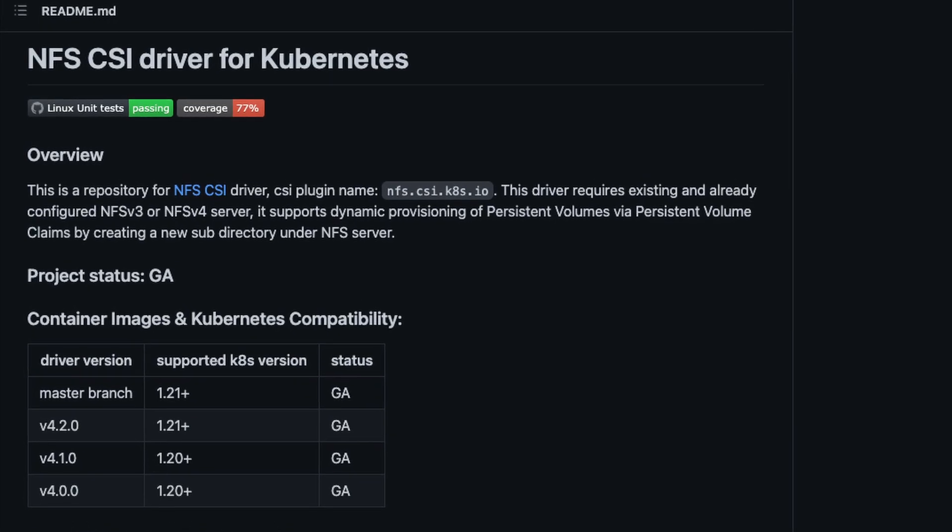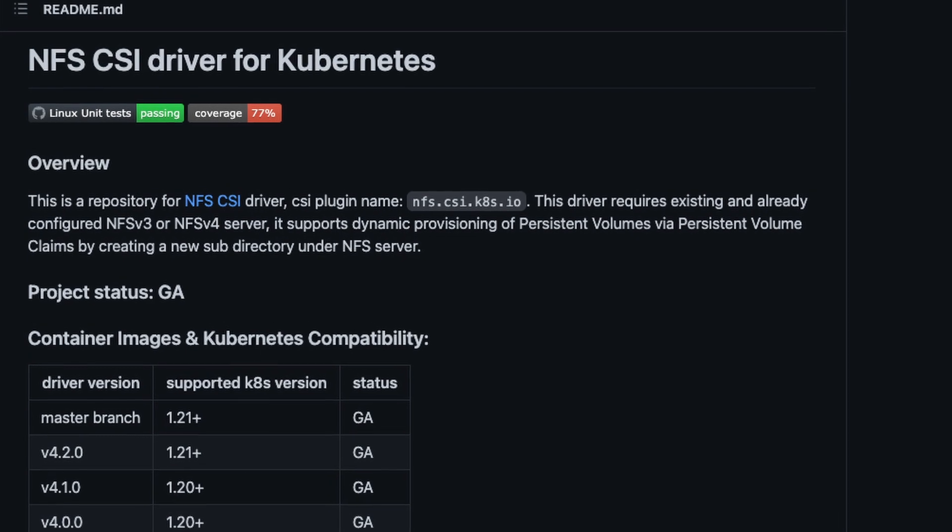Luckily, there's a pretty easy way to solve all of this. It's called the Kubernetes NFS Provisioner, or NFS Container Storage Interface. NFS servers have been around forever and provide a simple way for multiple workloads to connect to one disk, even allowing both workloads to read and write simultaneously. The NFS CSI allows a multi-node Kubernetes cluster to create and mount volumes backed by NFS. Installation and configuration is a one-time thing, and after that it's completely transparent to the user of the cluster.